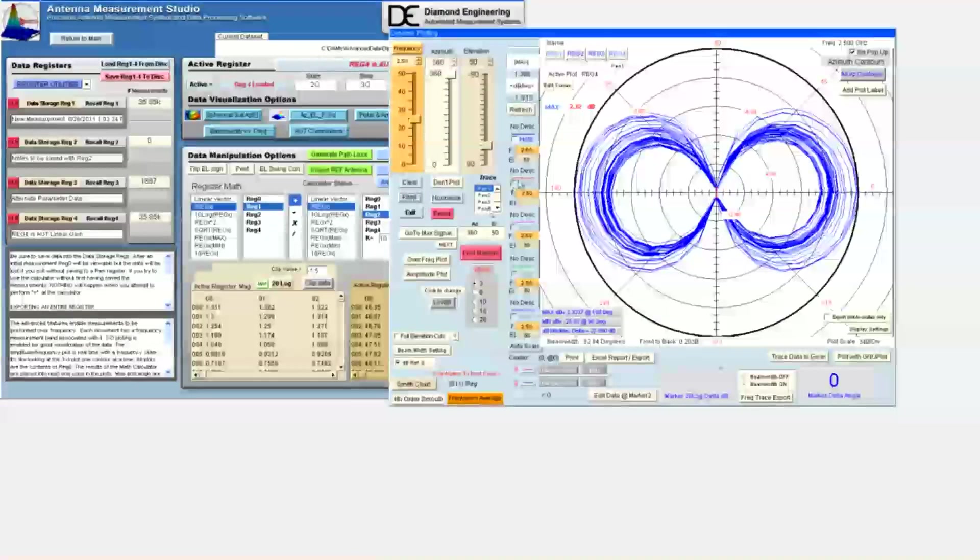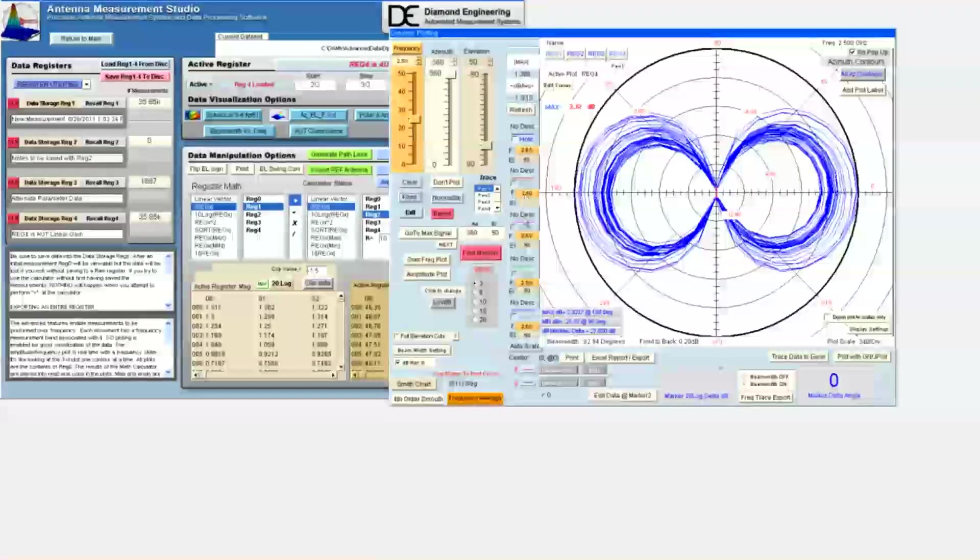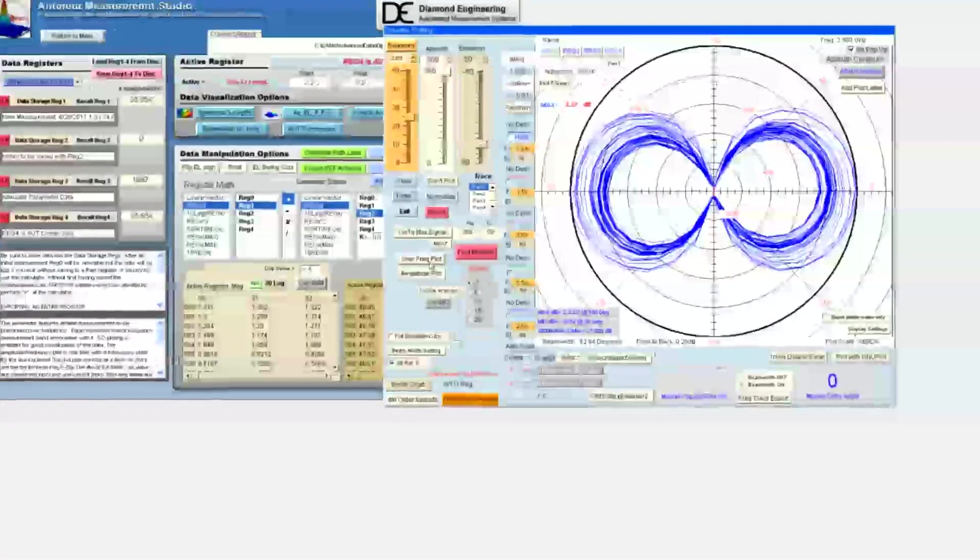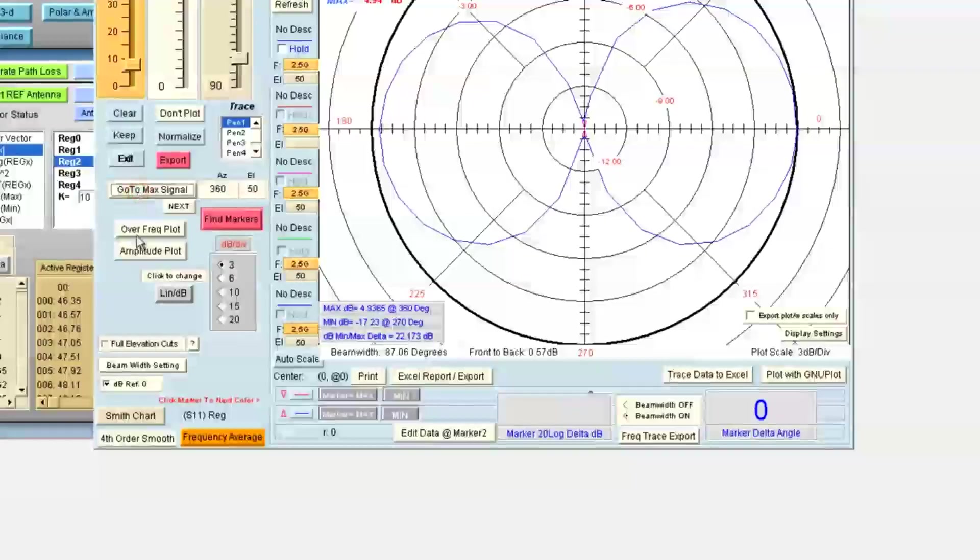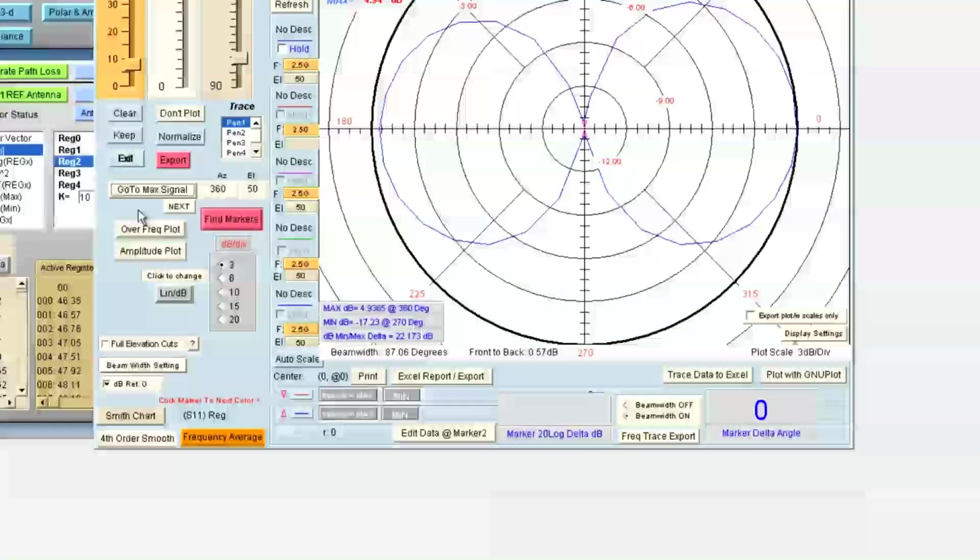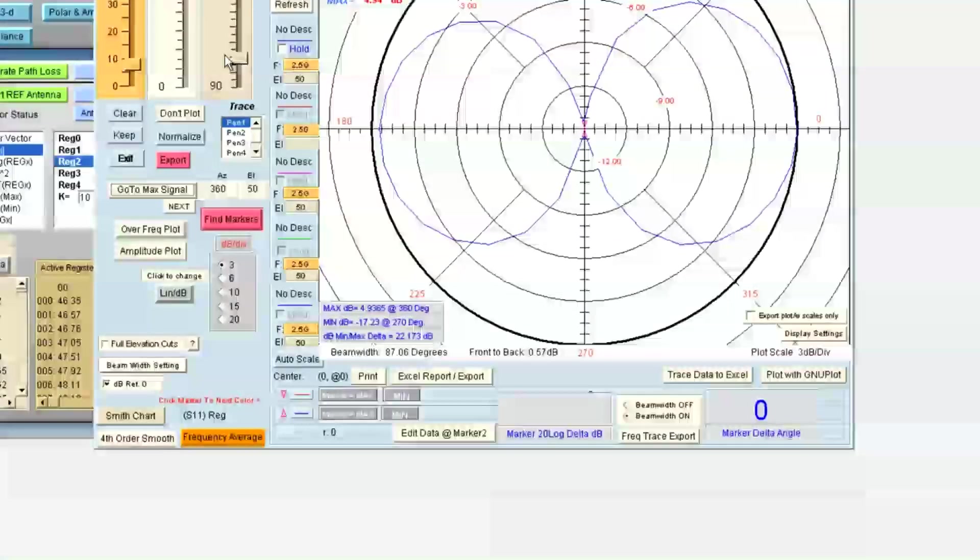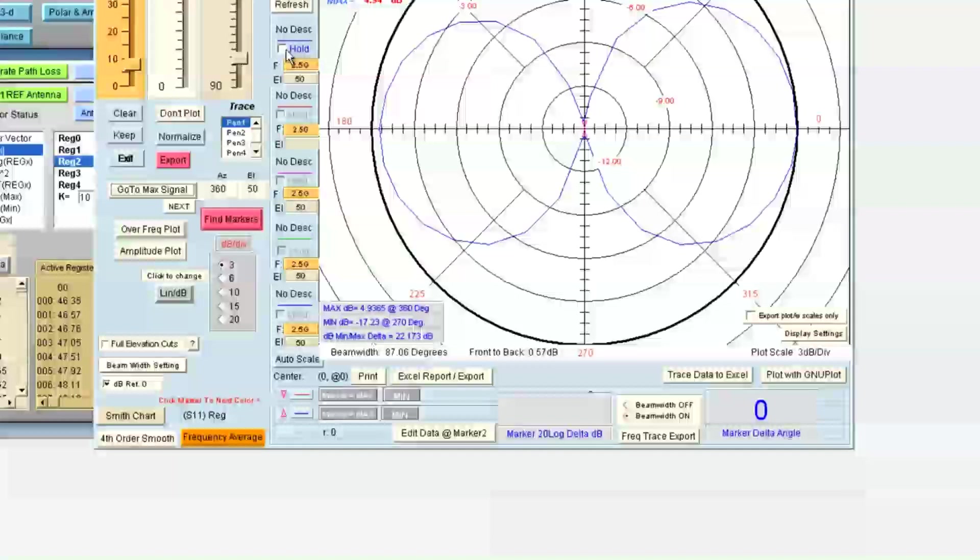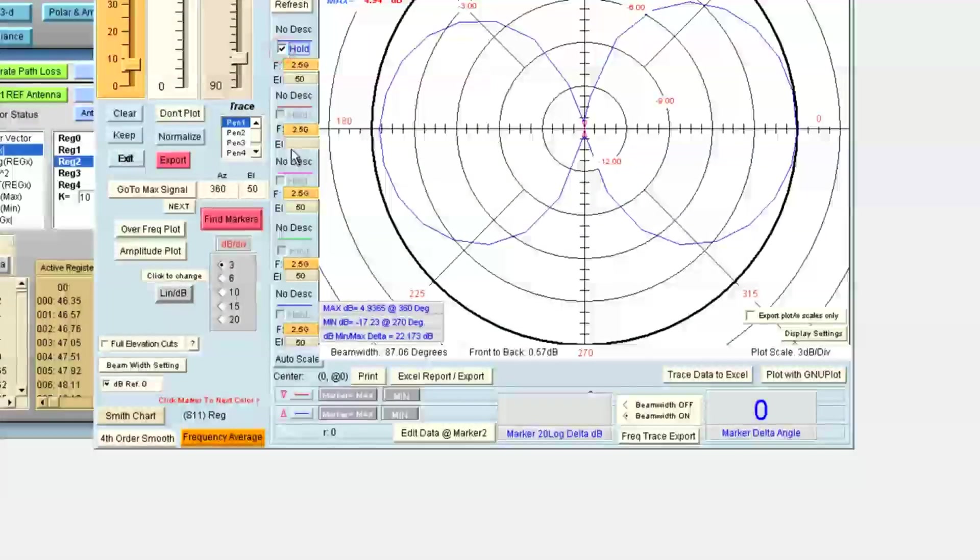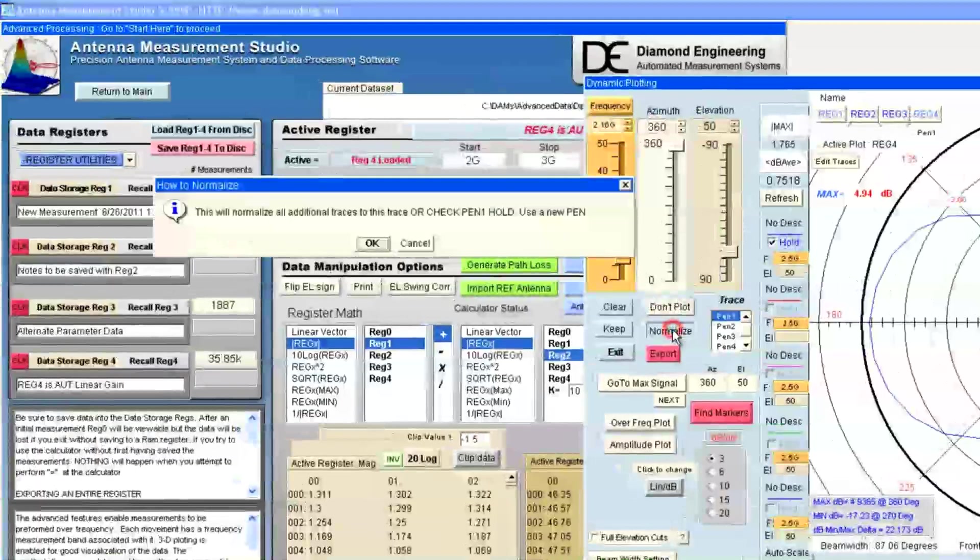If the size and shape is not an issue, we can change pens and use the associated hold buttons. When I go back to the max, I can compare the max at an elevation of 50 degrees and the max at an elevation of 0 degrees. To do this, I'm going to hold and normalize to this display, and I'm going to change the pen to pen 2, which is the red pen.